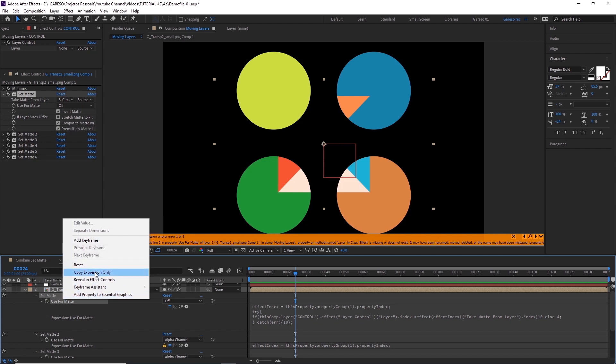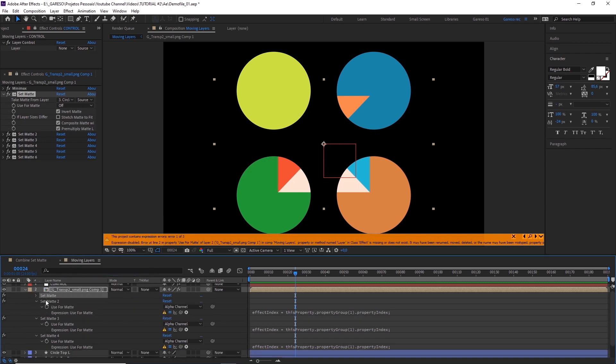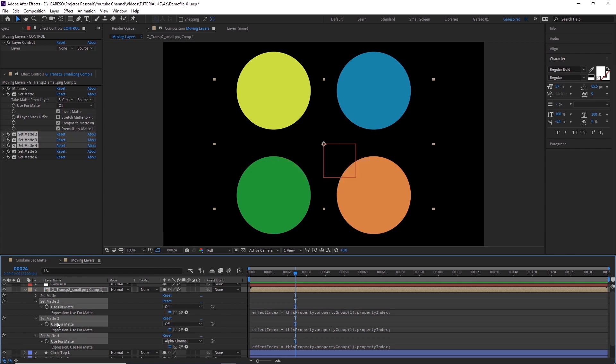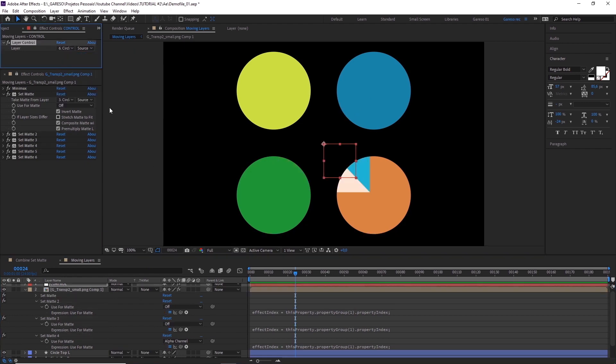So, this is just telling After Effects that if we get an error, I want to disable the set matte, setting it to off. If you want to select more than one layer as a matte, at the same time, you can just duplicate the layer control, and just make adjustments to the expression. I'm not going to explain it here, but you can find that on the project file.